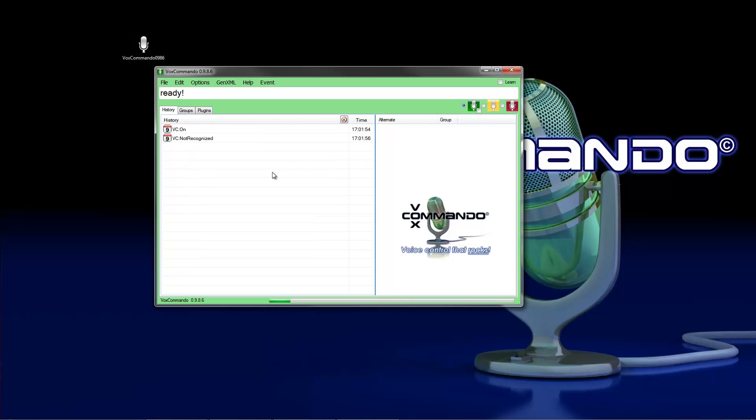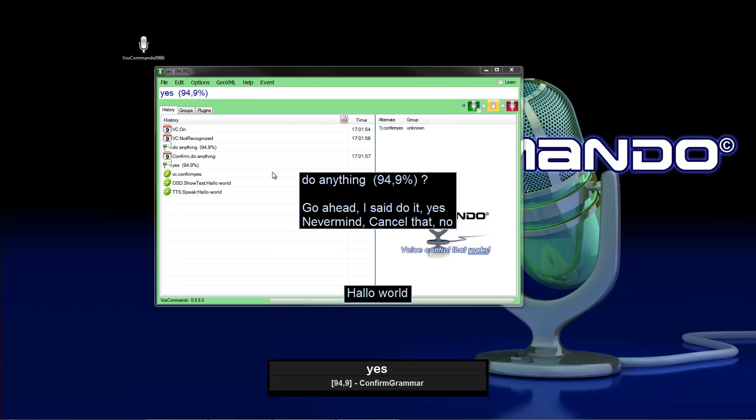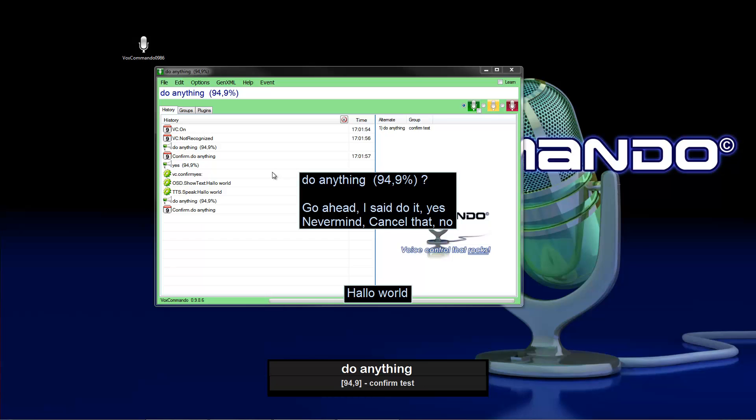Do anything. Yes. Hello world. Do anything. No.